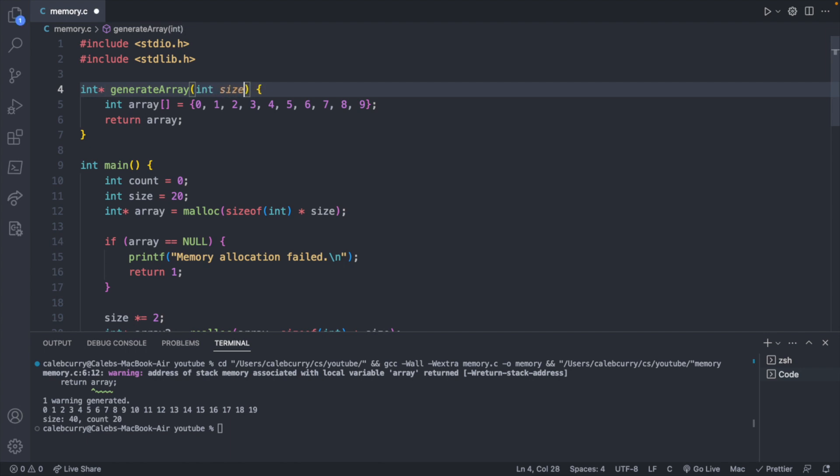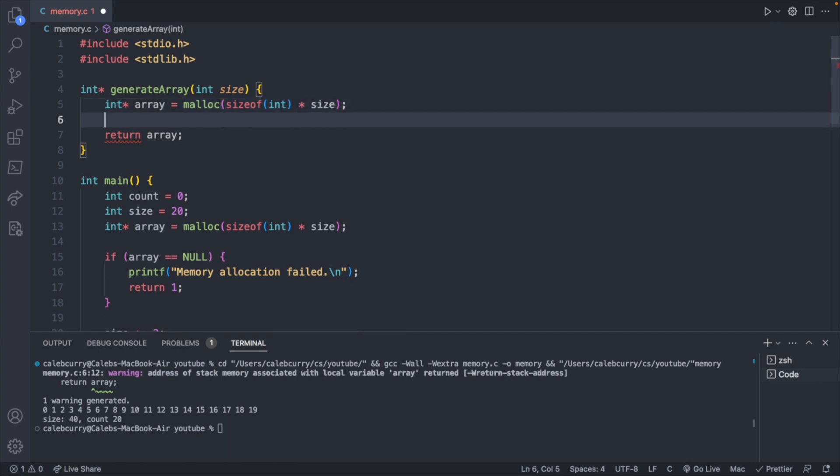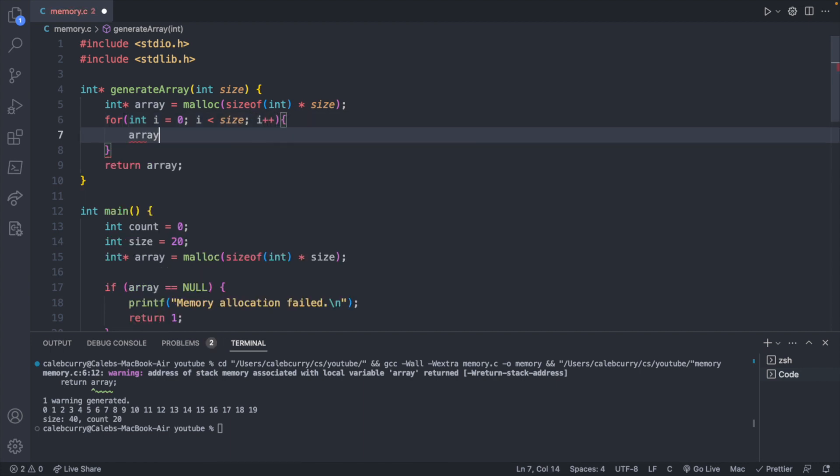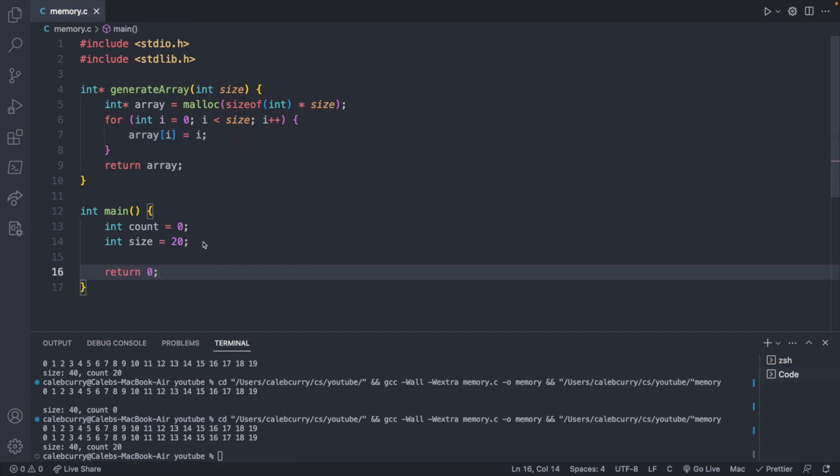So instead of doing it this way, you could take in a size, have an int pointer called array, and use malloc, passing in the size of an int, multiplied by the size, as we have seen before. And then if you wanted, you could check if the array is null. And then let's just go ahead and initialize this data with some basic 0 through 9 stuff. So i is 0, i less than size, i plus plus, array of i is assigned the value i. Finally, you can return the array. Now when you run it, you shouldn't get a warning. Let's go ahead and try this out. I cleared out main just to keep this simple.